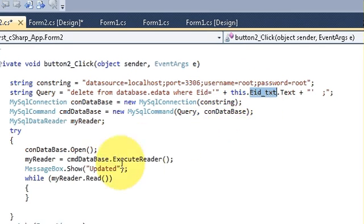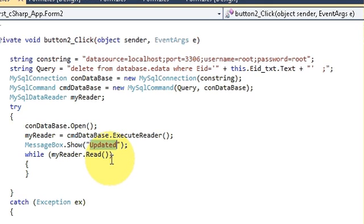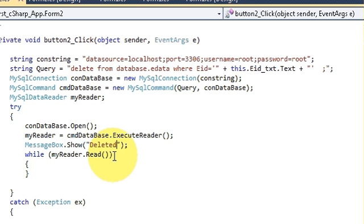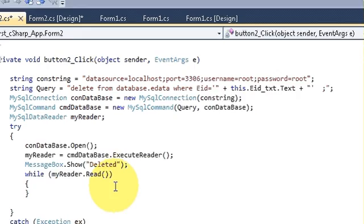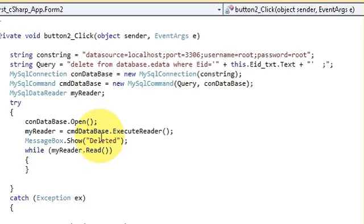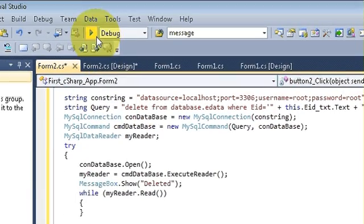And instead of here, show message updated. Just change the title. I will write deleted so I will know my data is deleted. So this is the code for deleting the data. Let's try and run the program.